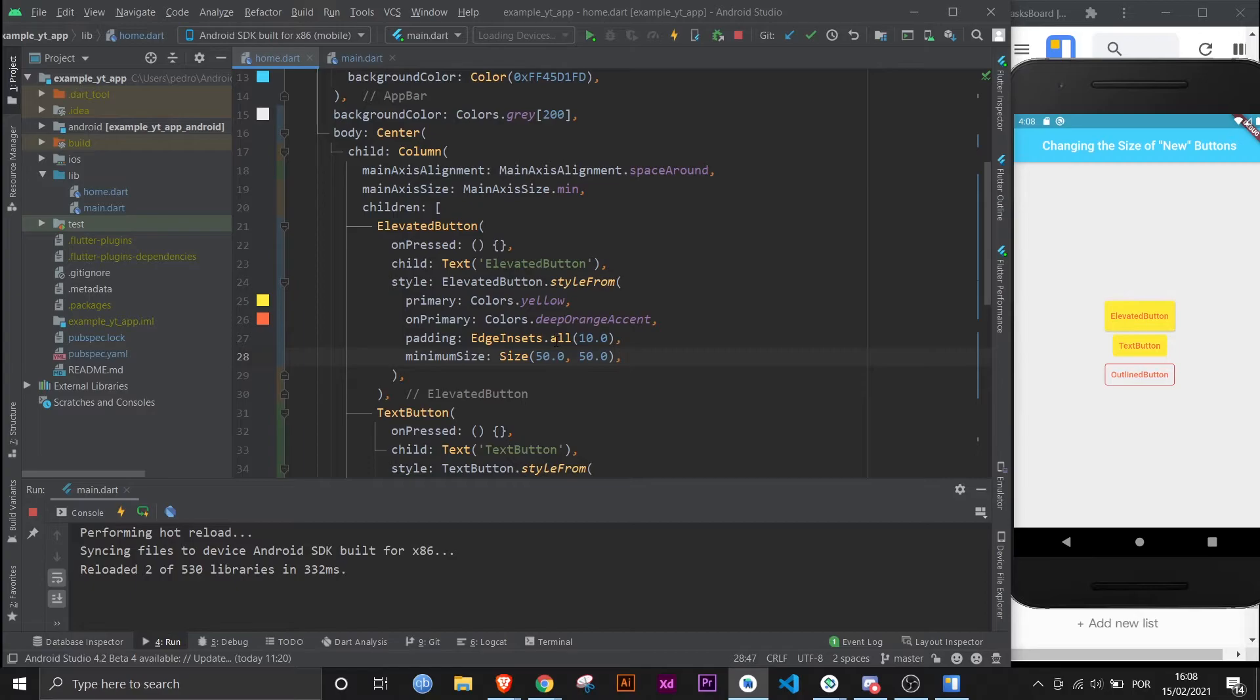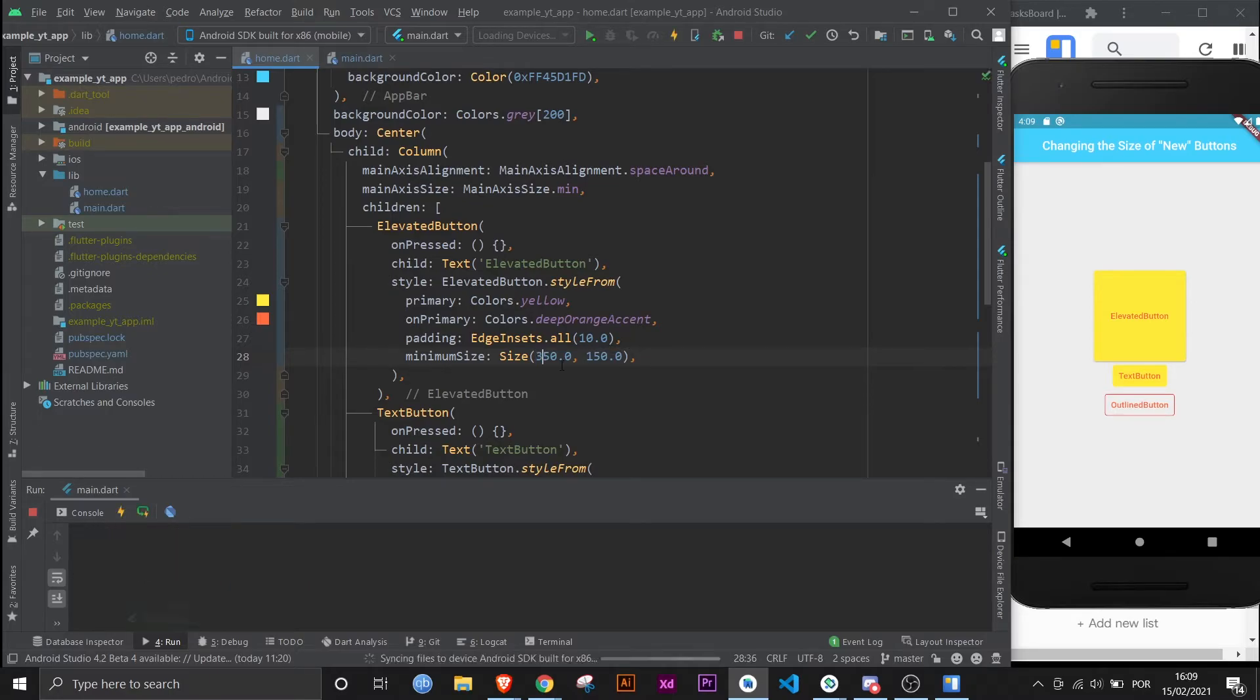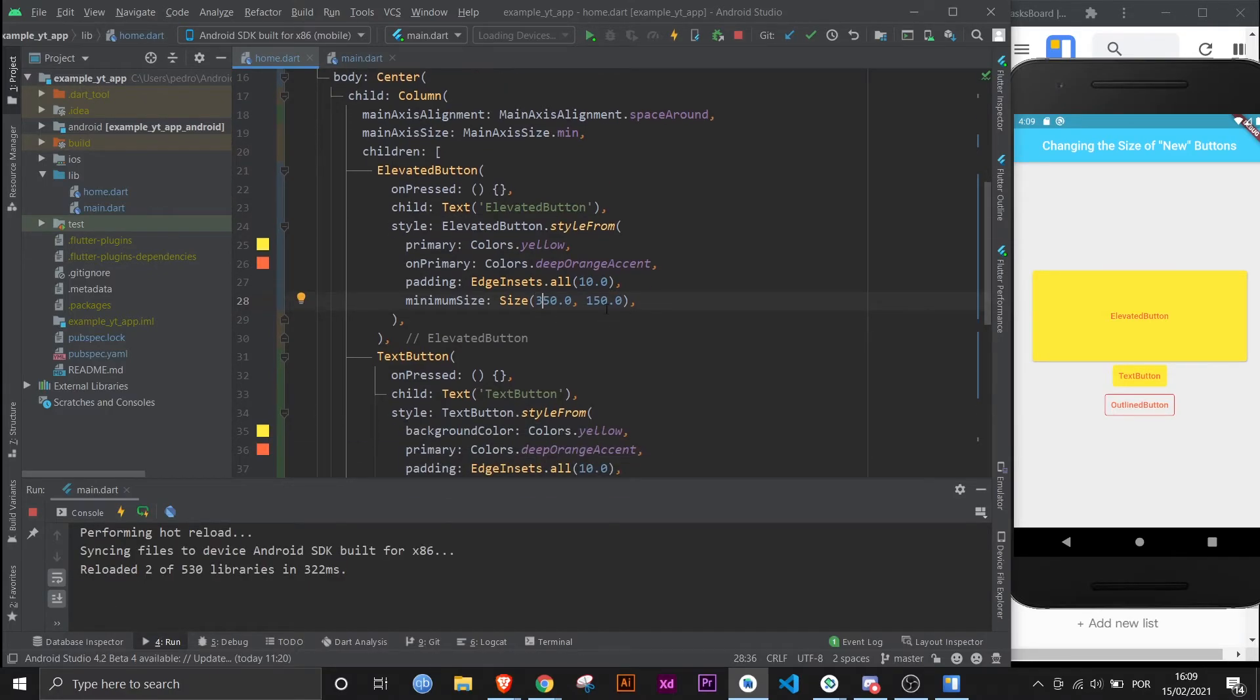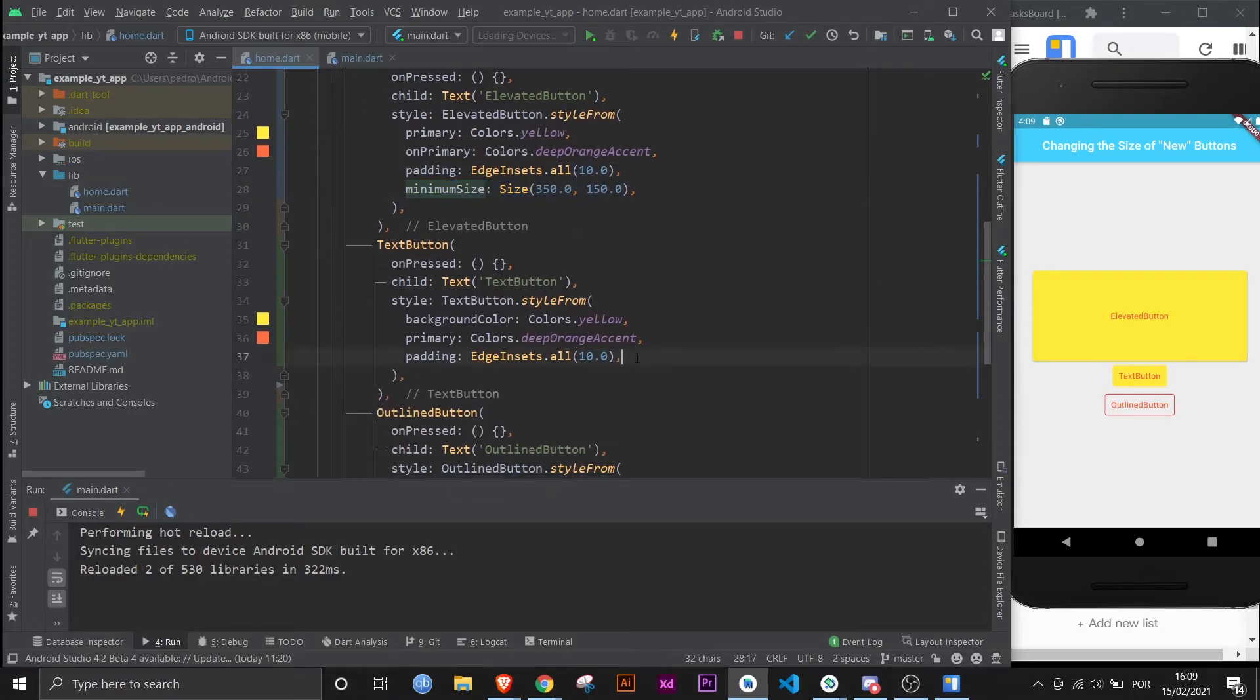But let's make it super big, just ridiculously huge. And save it now. And now you can start seeing that we can manipulate the button. Let's give it way more width than height now. And that is a seriously huge button.